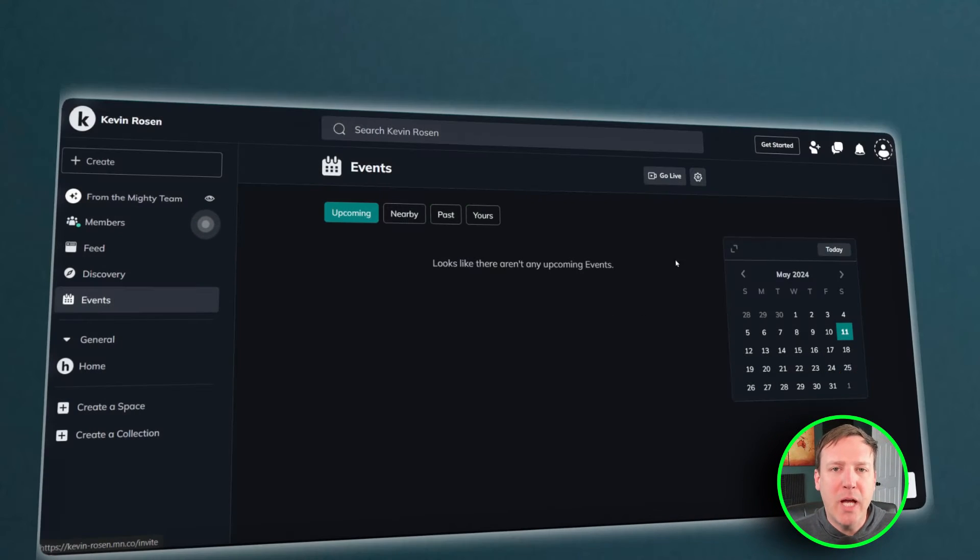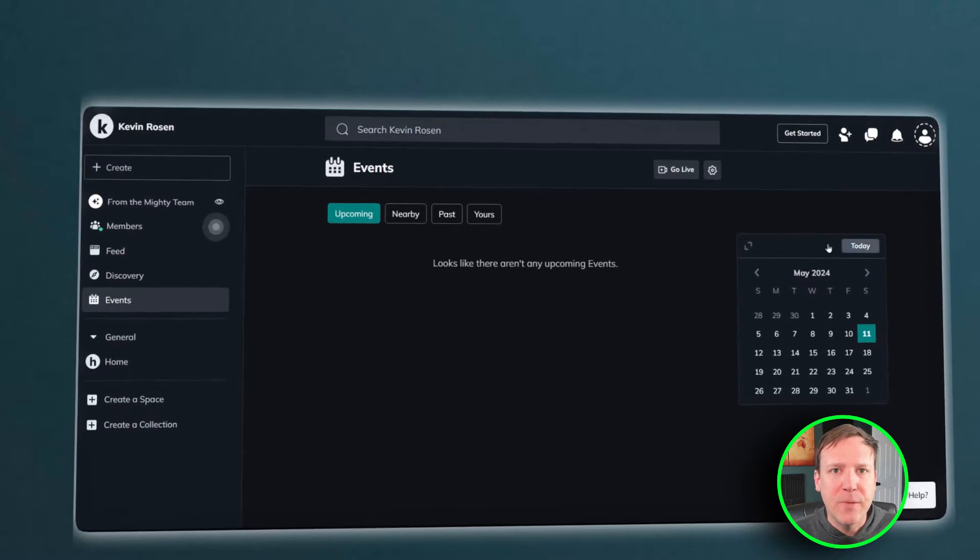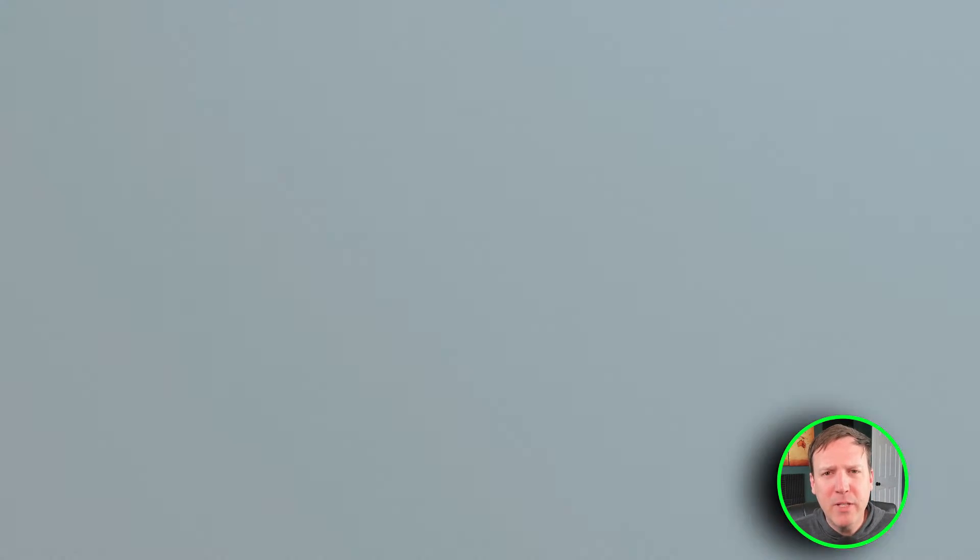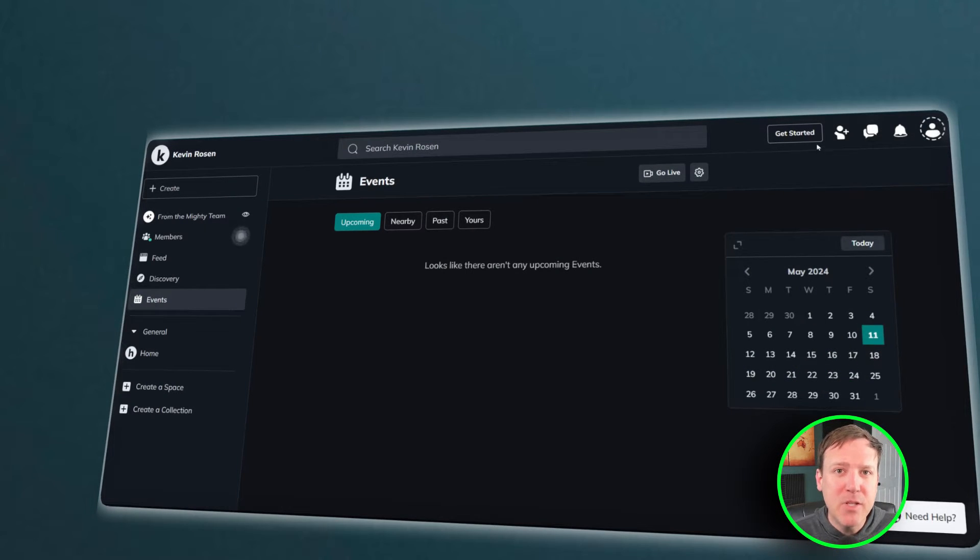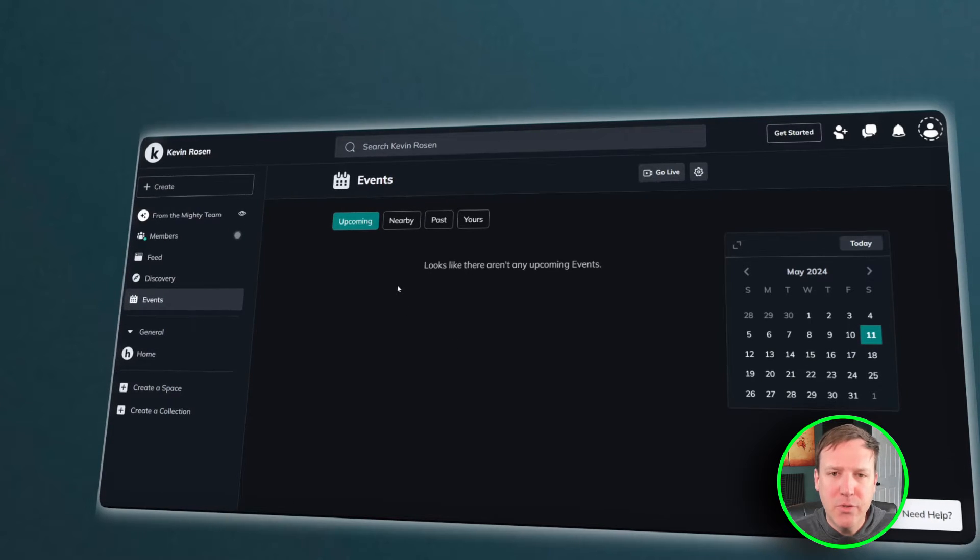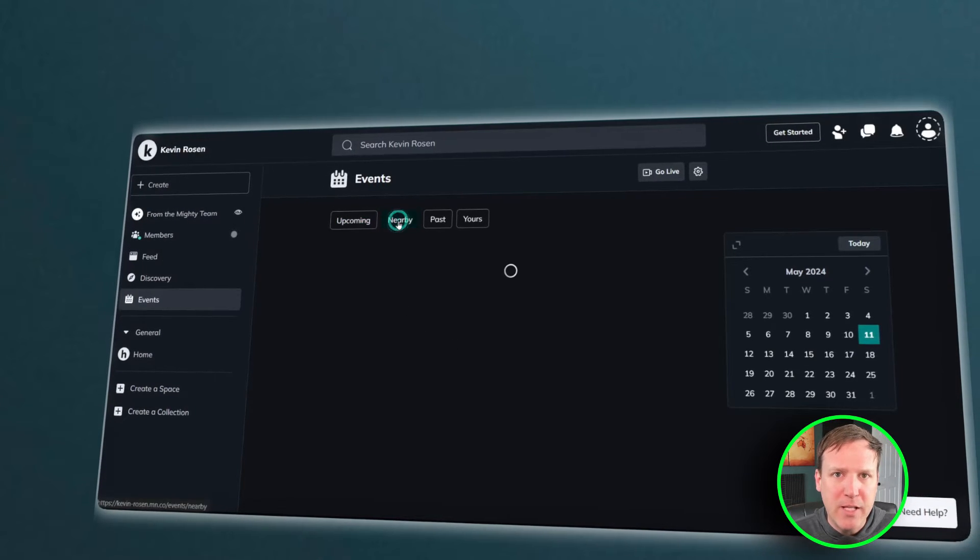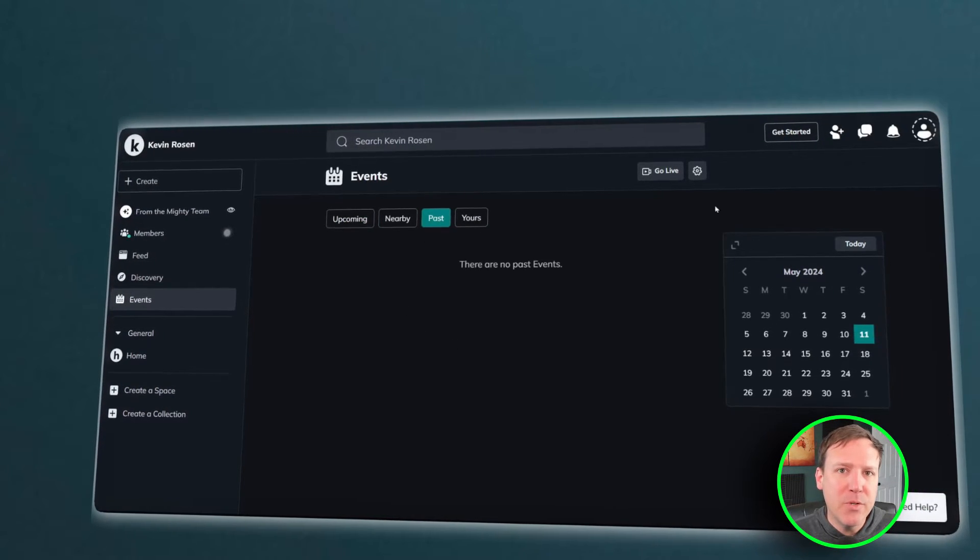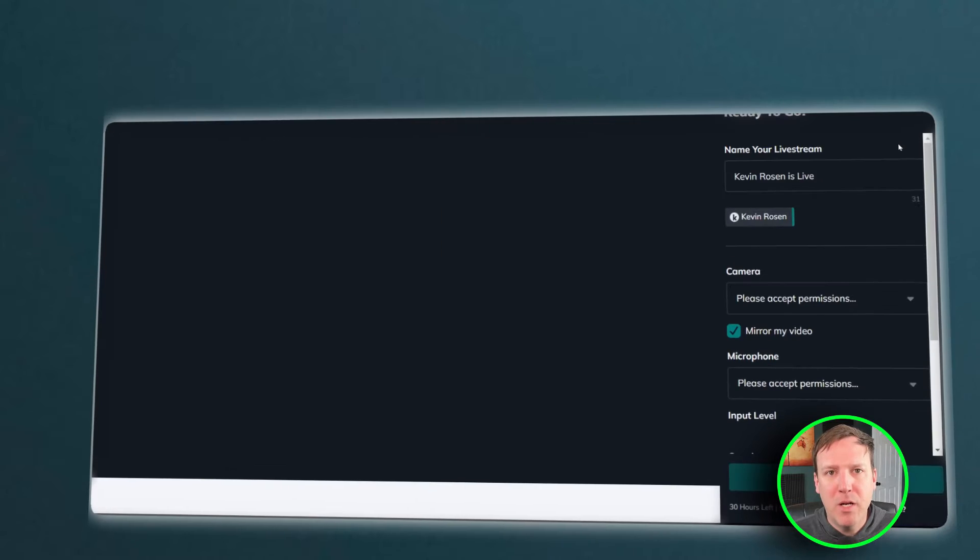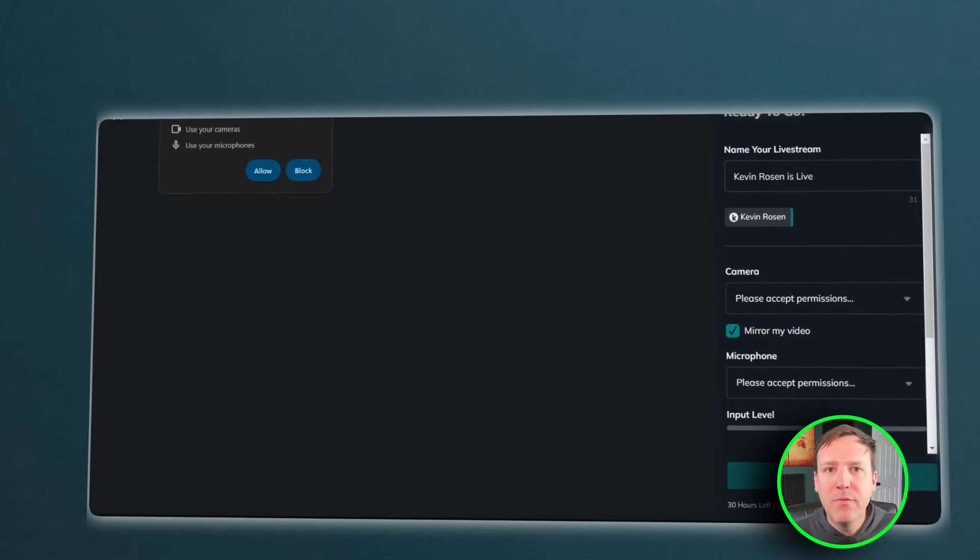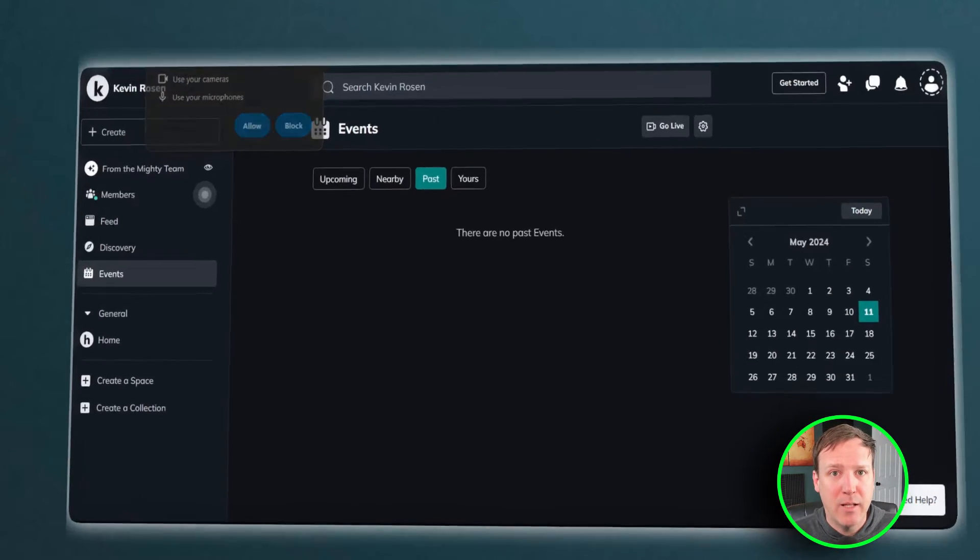Mighty Networks also shines in its event creation features. The platform not only allows users to plan and manage events, but also offers options for external integrations like Zoom. This feature makes it easier for users to host virtual events, webinars, or meetings, further enhancing the platform's functionality.